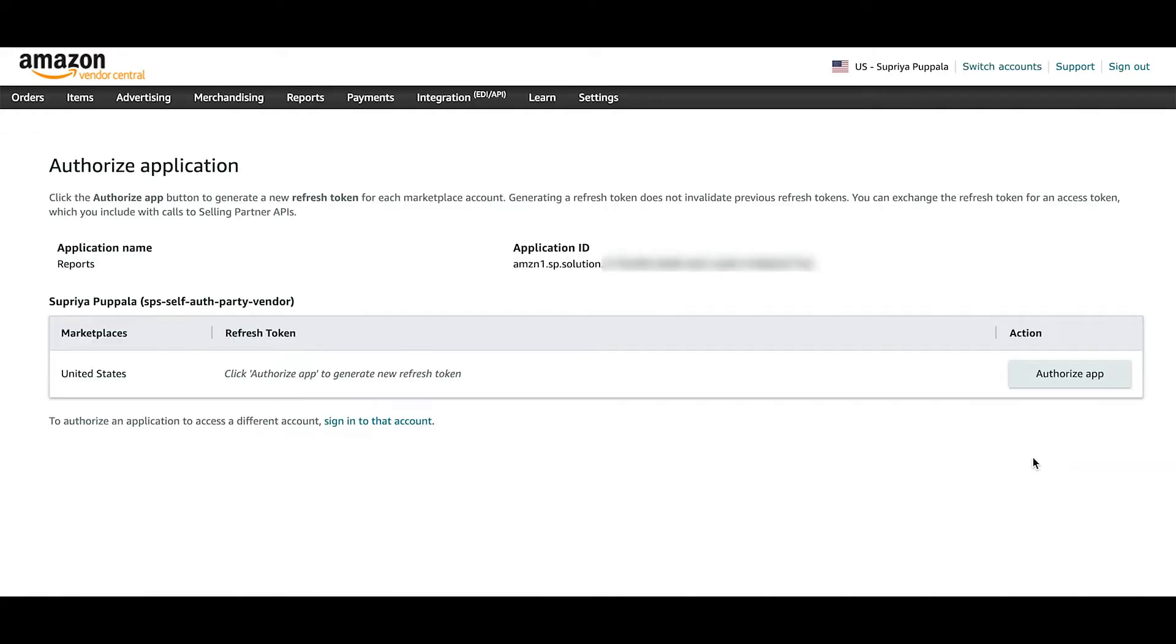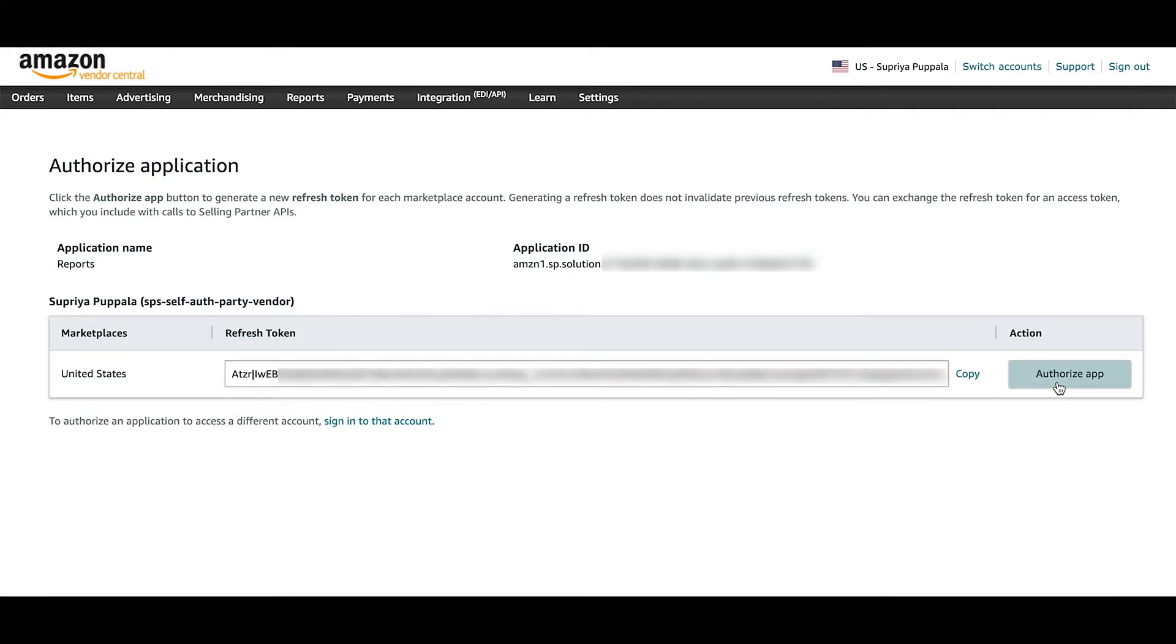This is to generate a refresh token and exchange it for the access token that you should use to authenticate yourself for SPAPI. So I click on Authorize app to get the refresh token.